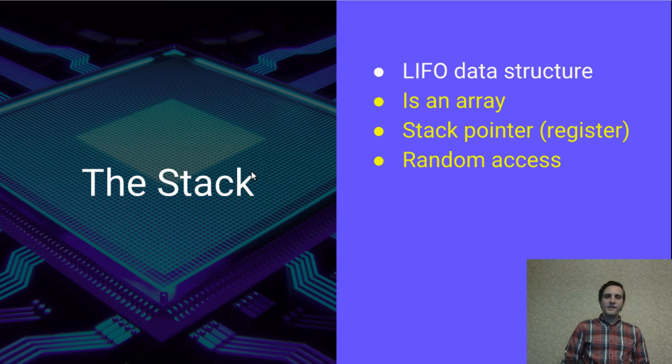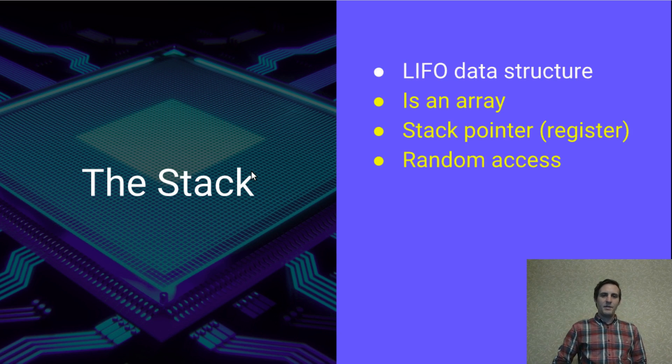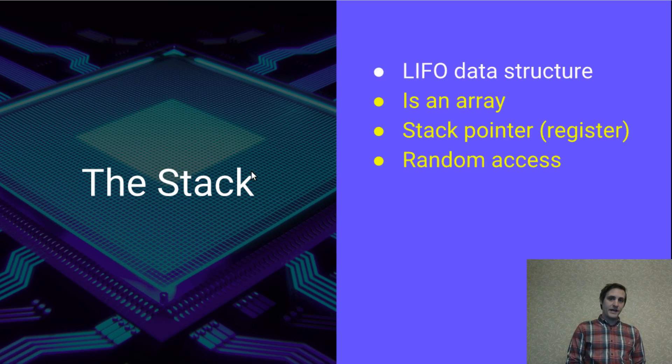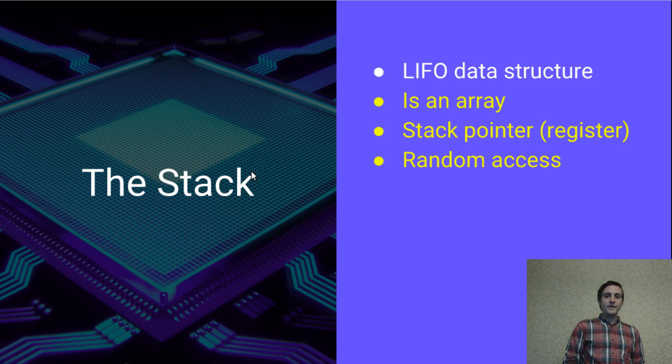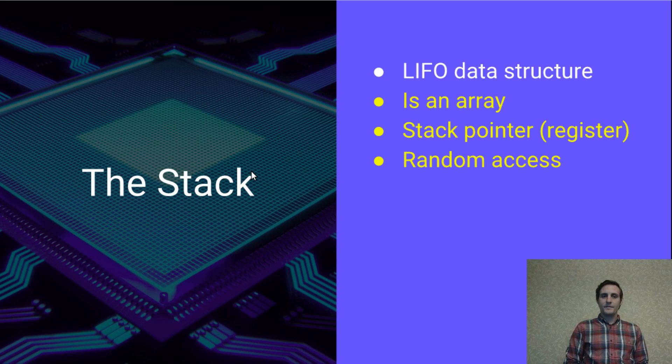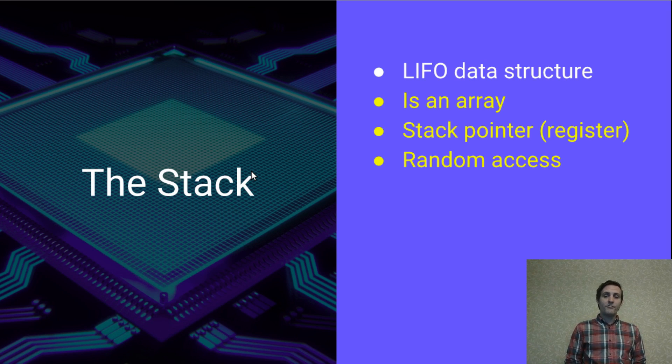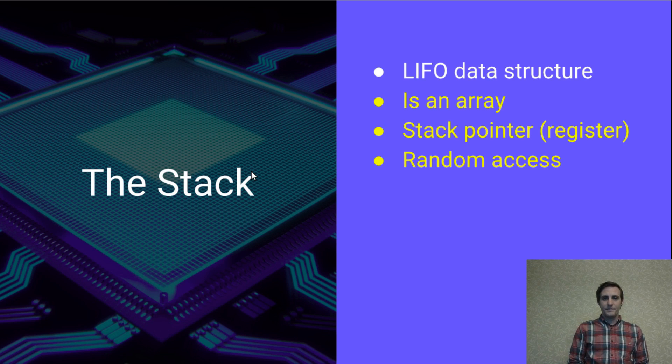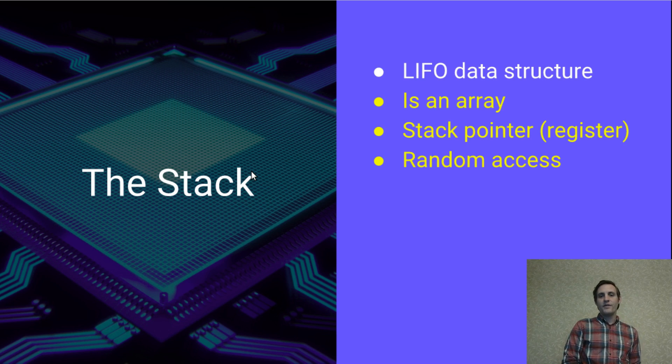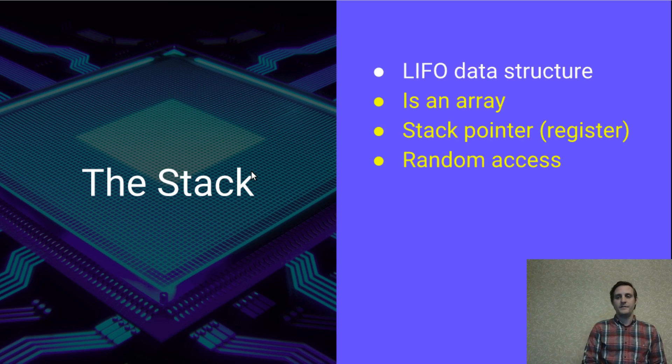And you should also recall that beyond pushing and popping the stack is just an array with a pointer to where the top is. And also remember that we do have random access to this memory. Meaning that we can read and write from arbitrary locations within it.